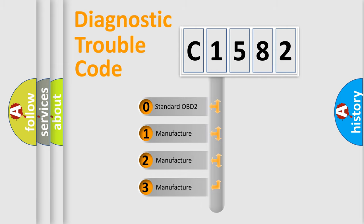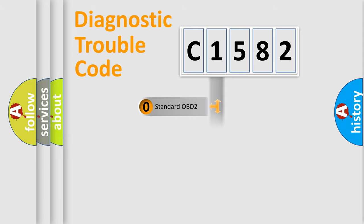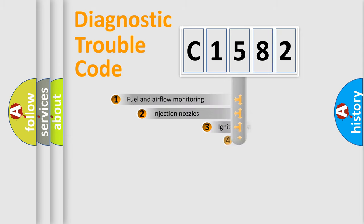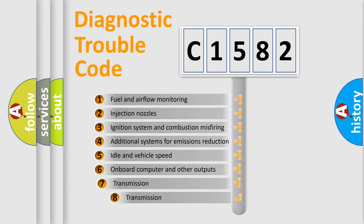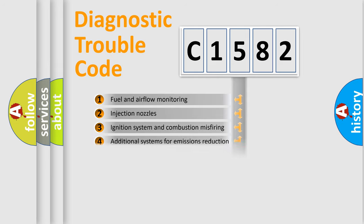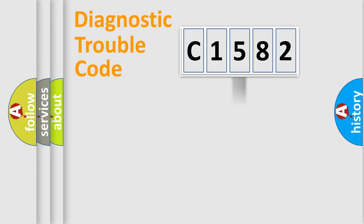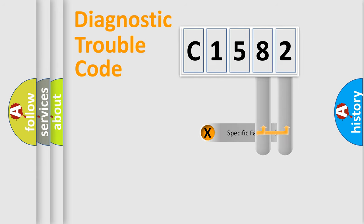If the second character is expressed as zero, it is a standardized error. In the case of numbers 1, 2, or 3, it is a manufacturer-specific expression of the car error. The third character specifies a subset of errors. The distribution shown is valid only for the standardized DTC code.